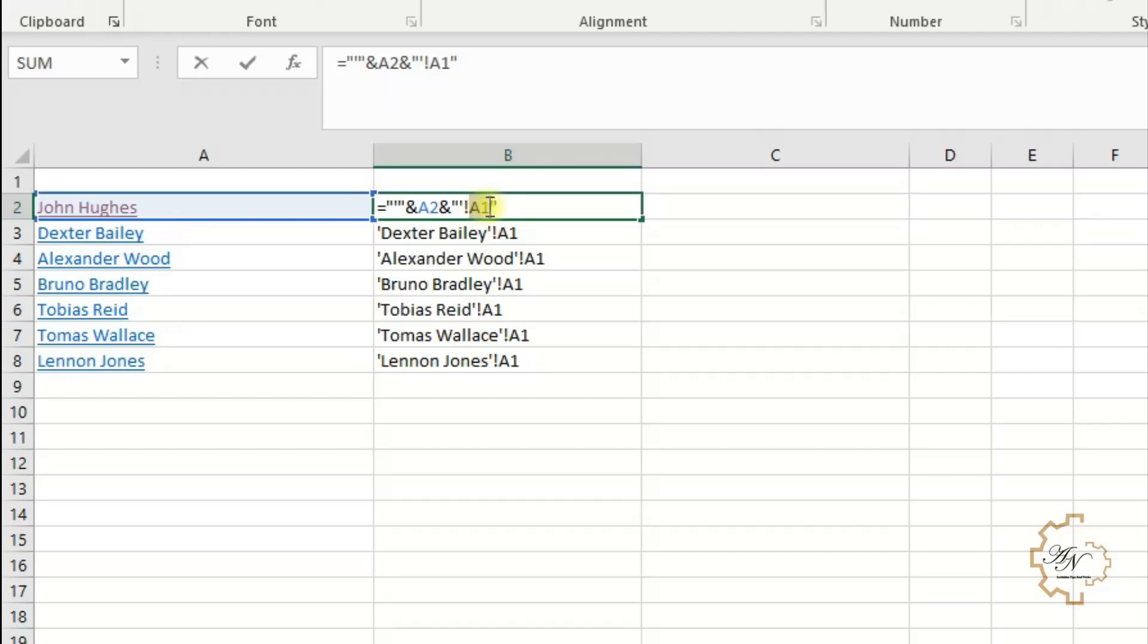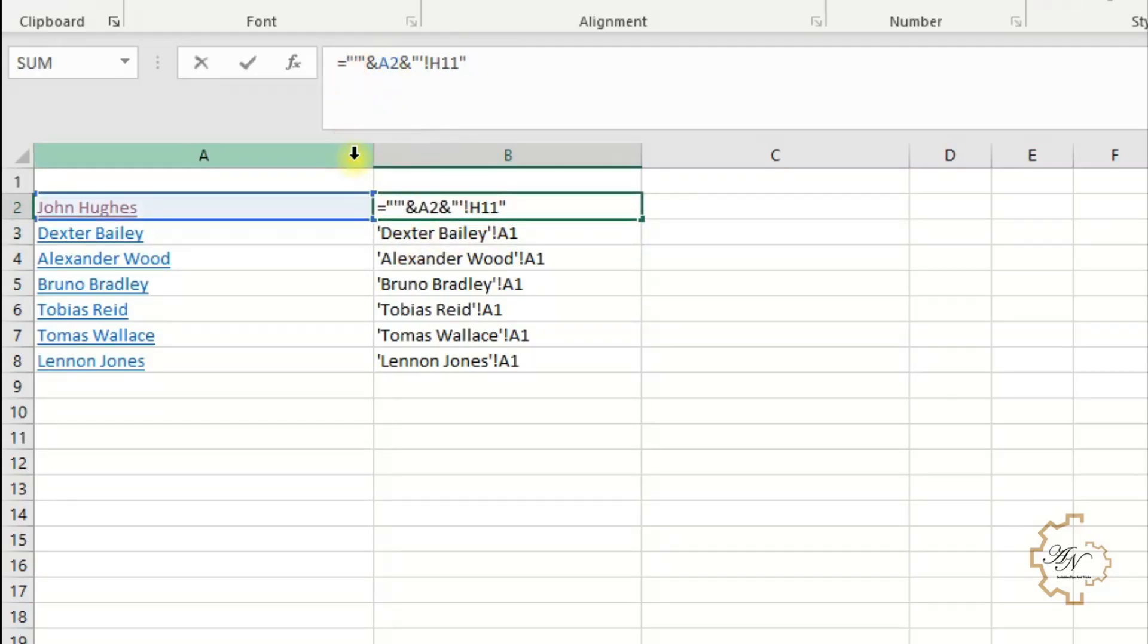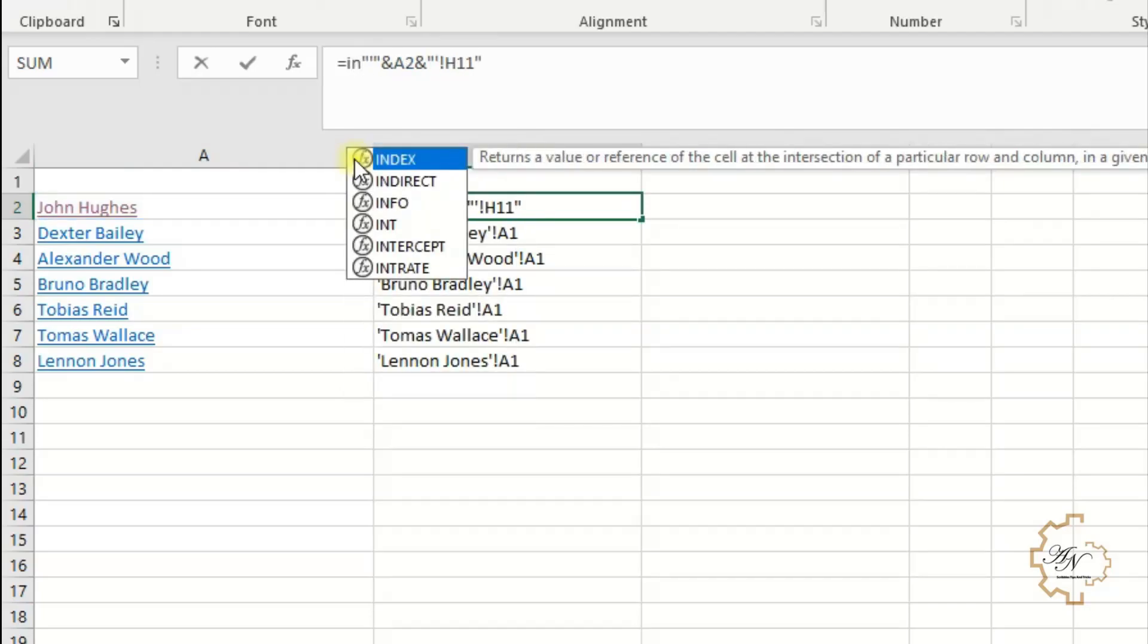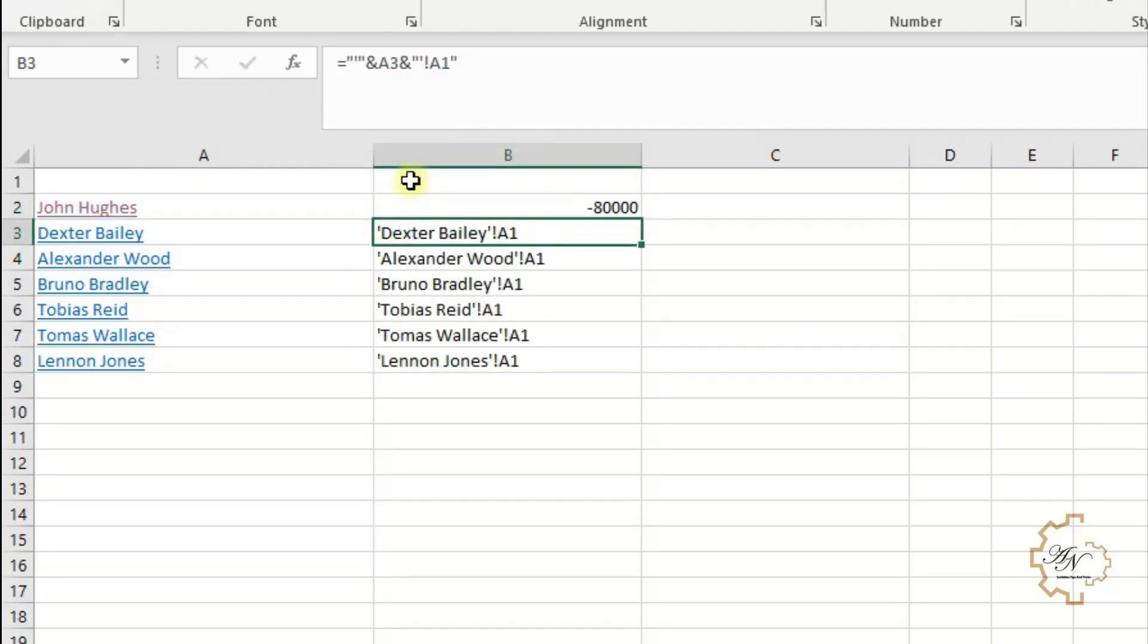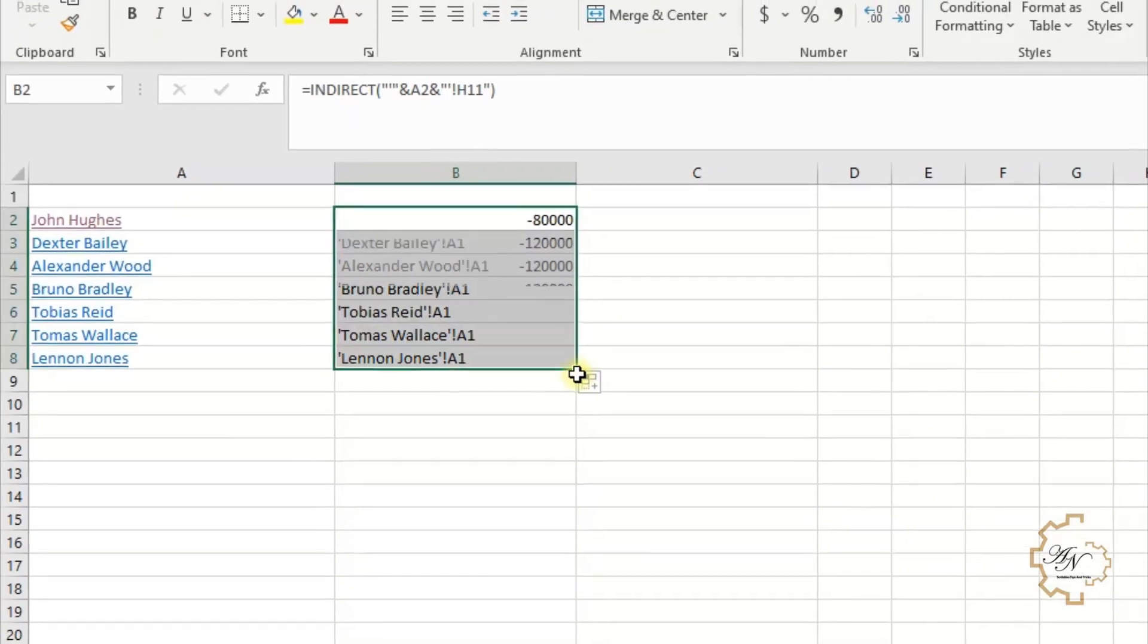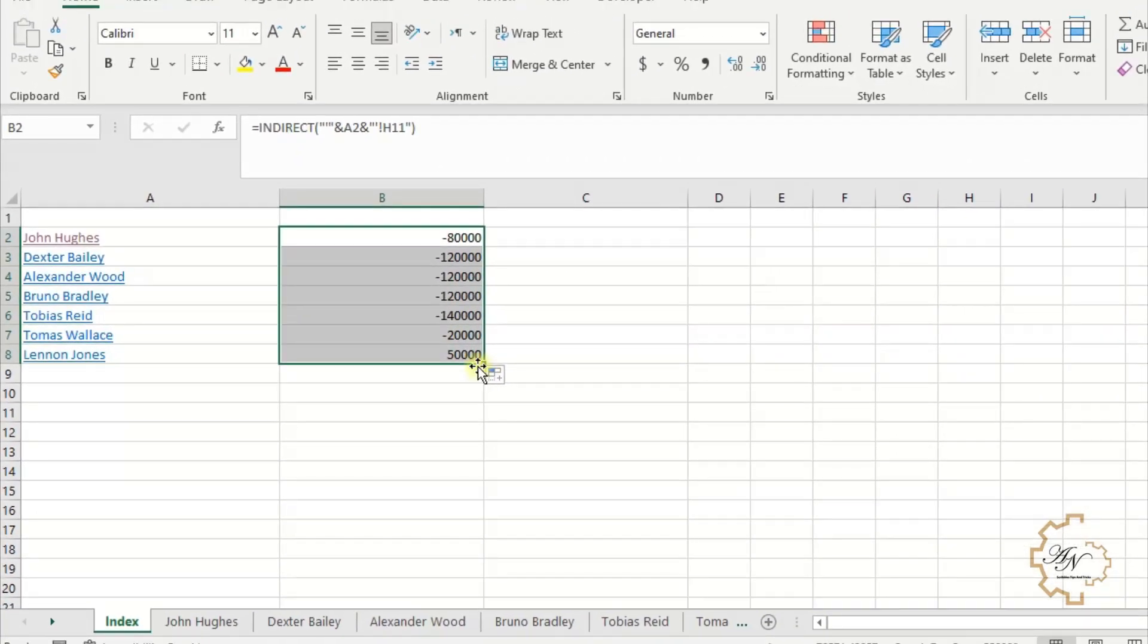Then we replace A1 with H11. Then let's precede the text with the INDIRECT function. We got our first customer balance. If we fill series down, we get the balance for each customer.